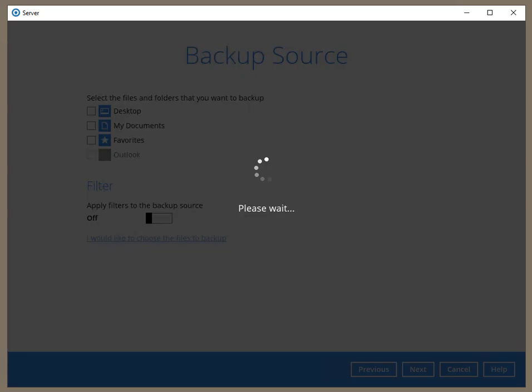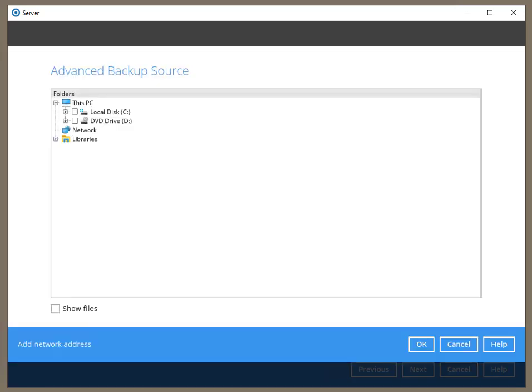Instead of using one of the predefined source selections, I'm selecting my files in the Explorer tool.